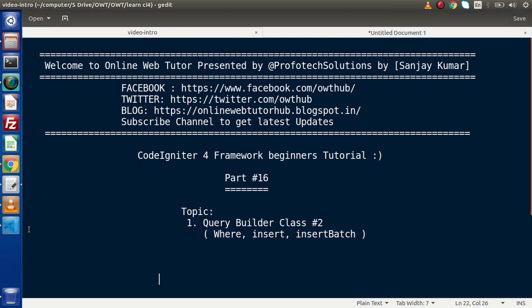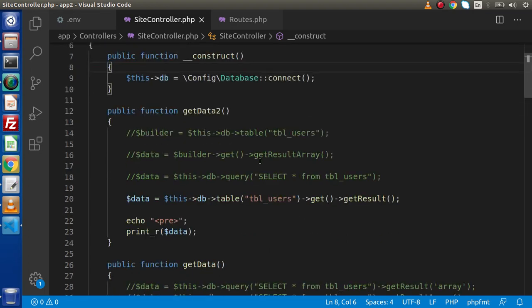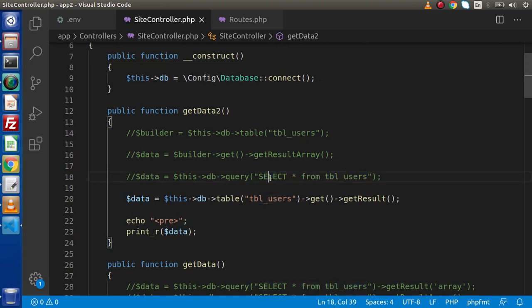Now back to the editor. In the last video, we started all about using the Query Builder class. Inside that, we simply created a query which takes all the data from our table. But this time, first of all, we are going to add some where conditions so that we will filter our data.